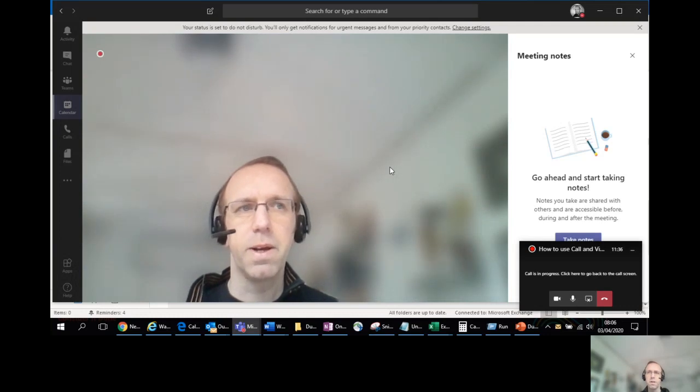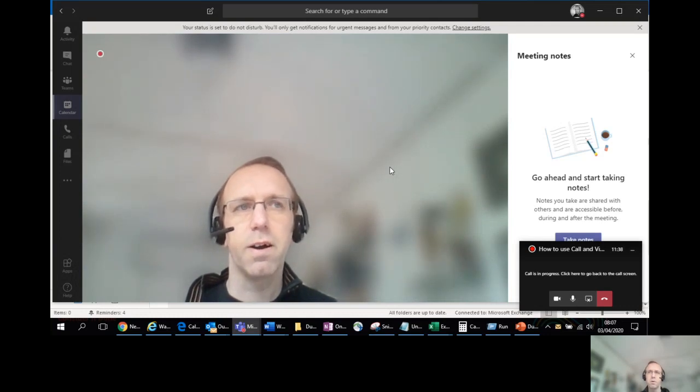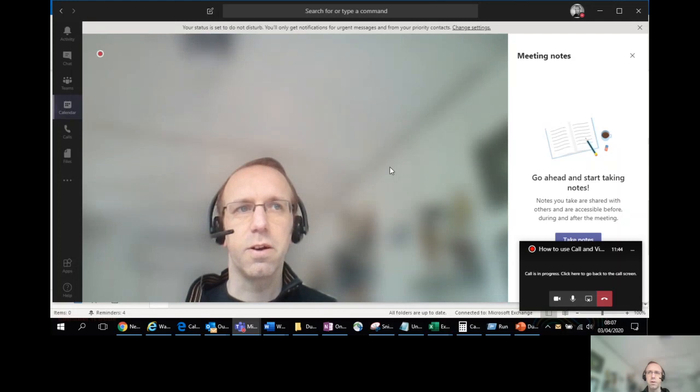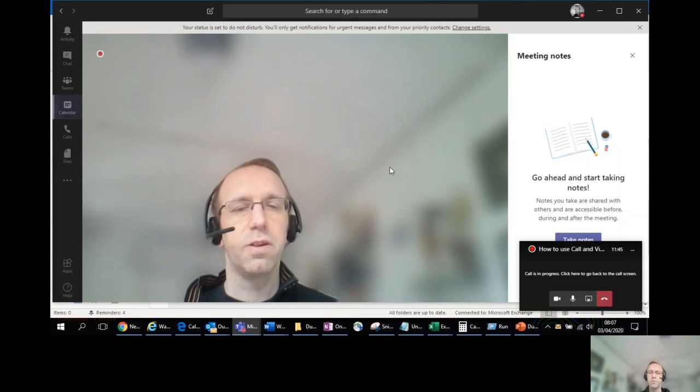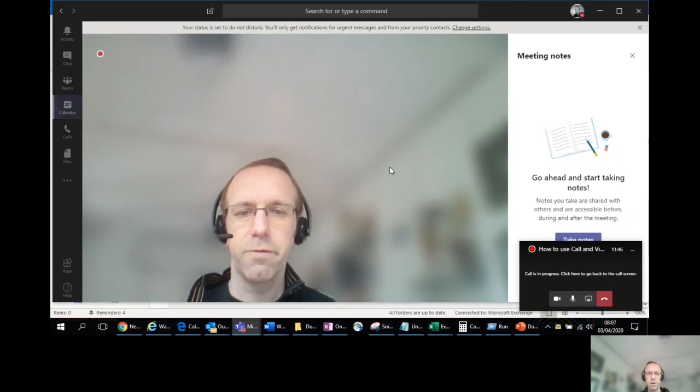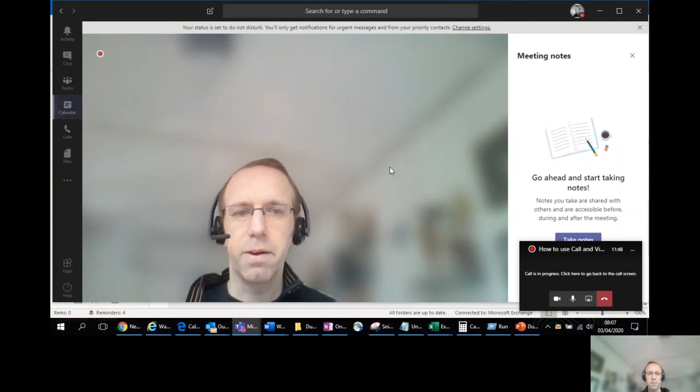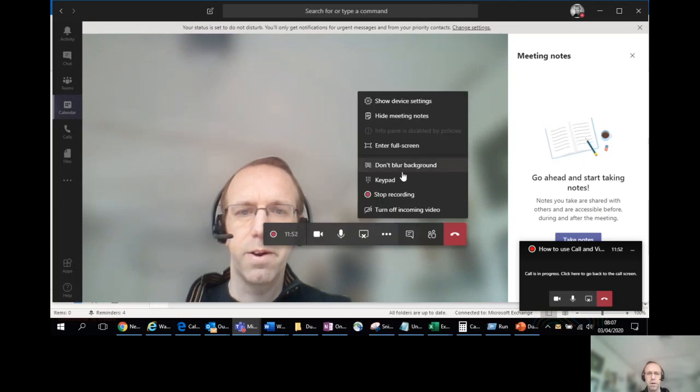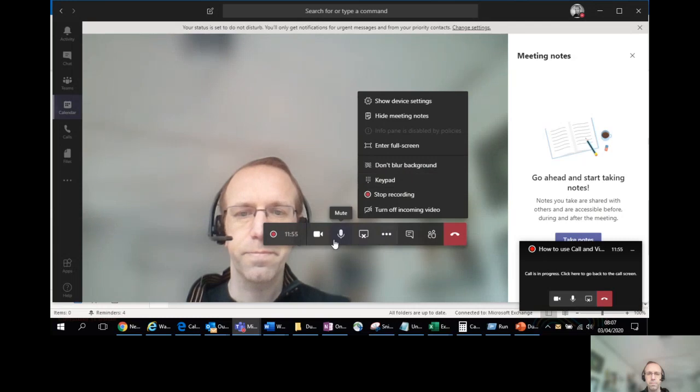So it might be a meeting room or it might be an office background or conference background. And I've also seen that you can then also upload your own images. So it could be a desert island if you really want to. So that can be a bit of fun for that. But yeah, the blur my background is very, very useful if you want it to be less distracting.